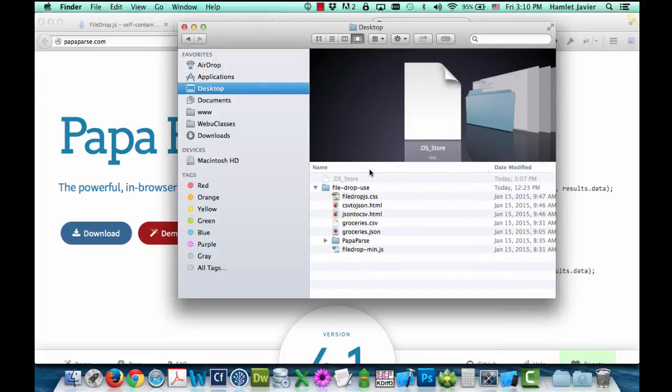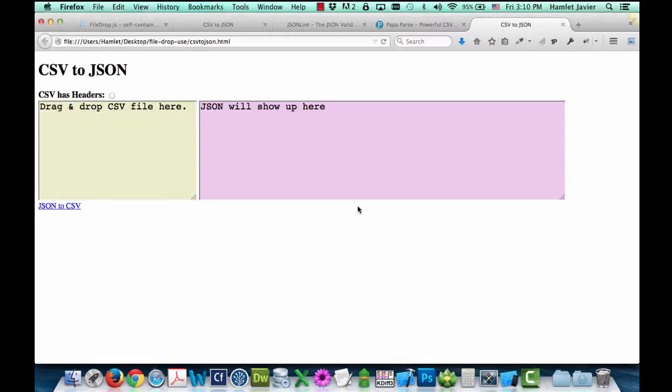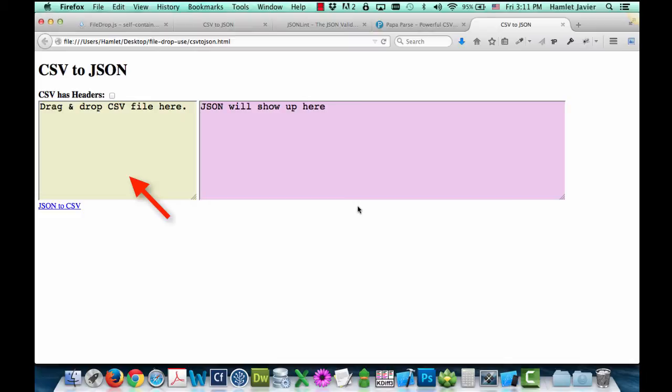I'll start off using the CSV to JSON sample. I'll open it up in the browser. And now that I have the web file on my browser open, the instructions, as you can see, are pretty clear. We're simply going to drag and drop a CSV file into this area here, and then the JSON equivalent of that CSV data will show over here. So let's do that.